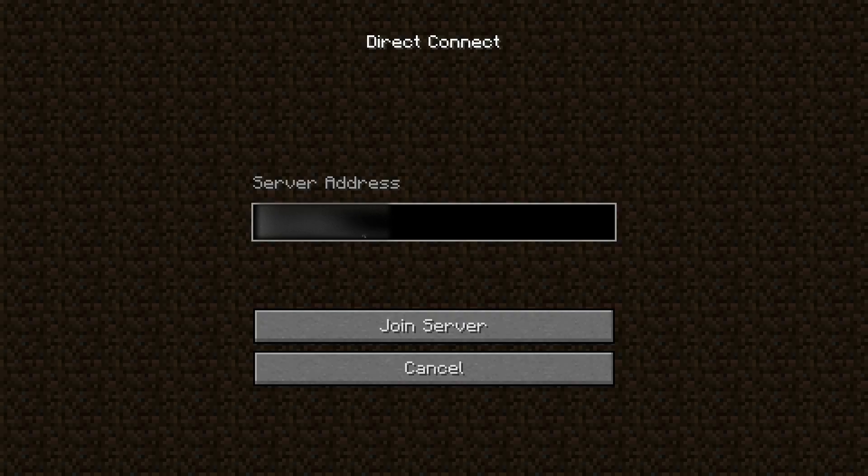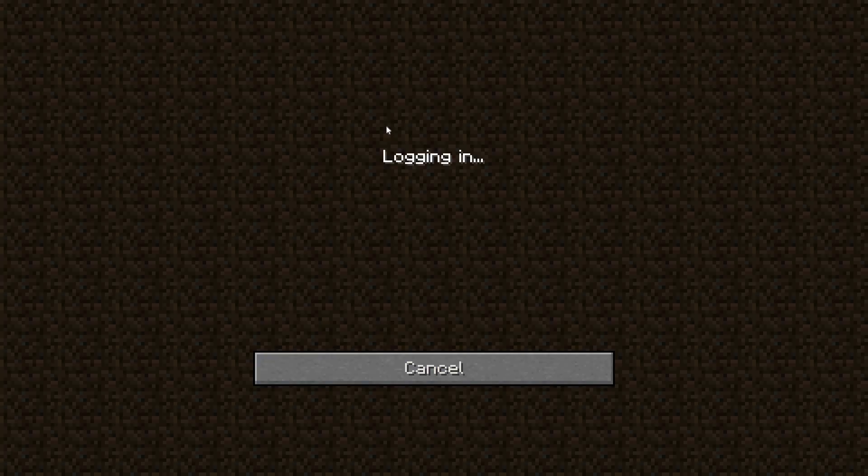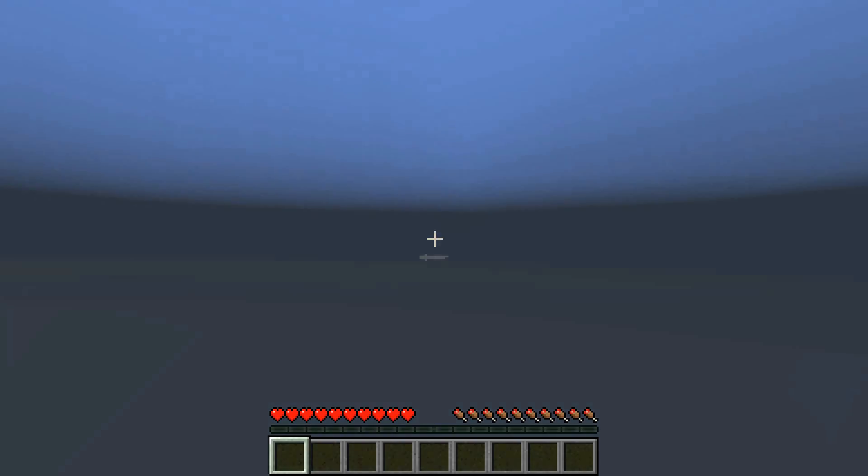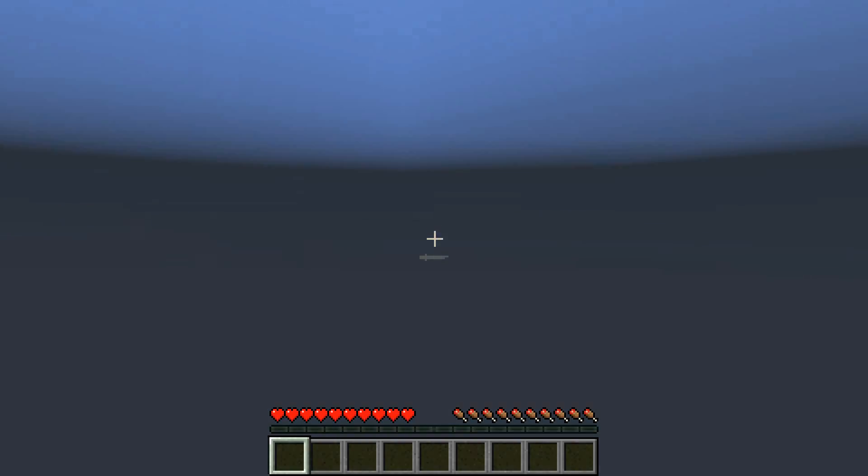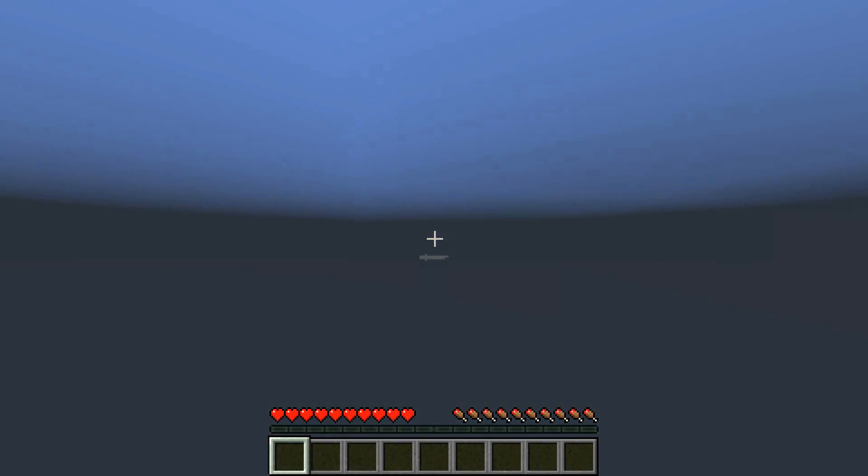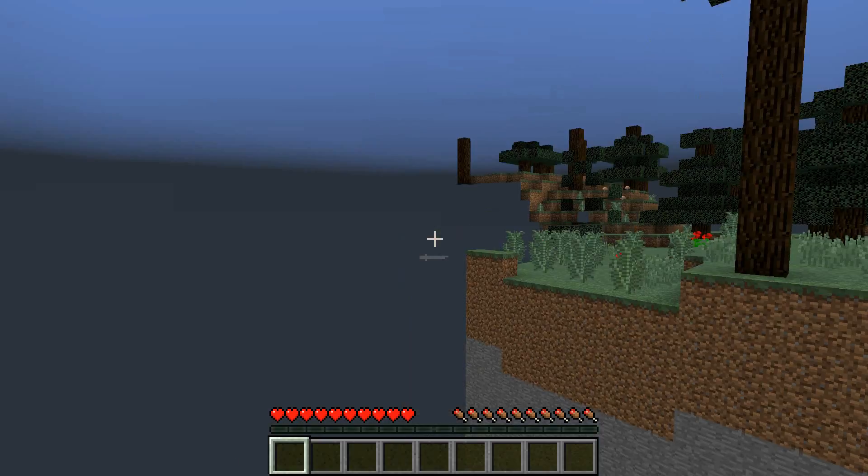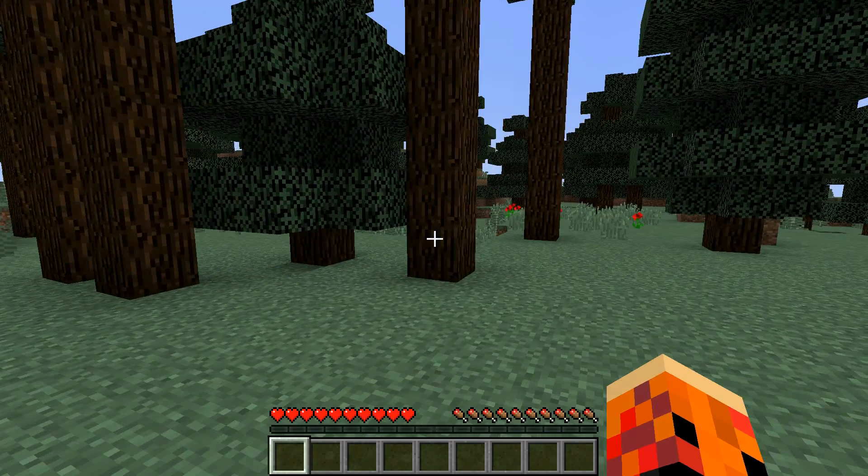So go ahead and type in your IPv4 address, the same one you typed in before, and click Join Server. Now, if you did this right, it should say Logging In, and then it should actually log in to the server. And you can see it's generating the world around me.